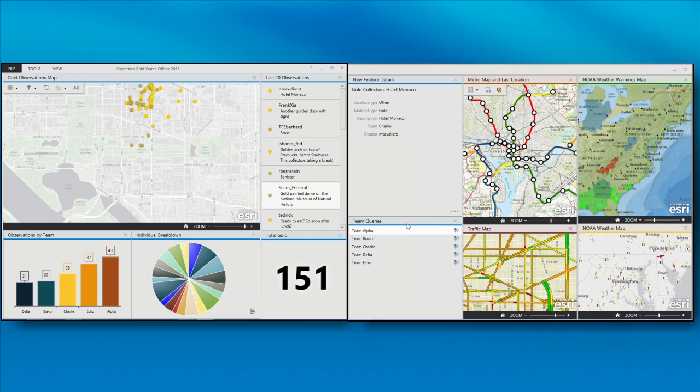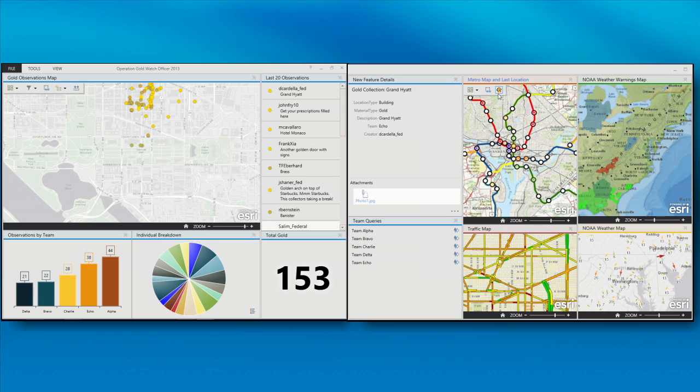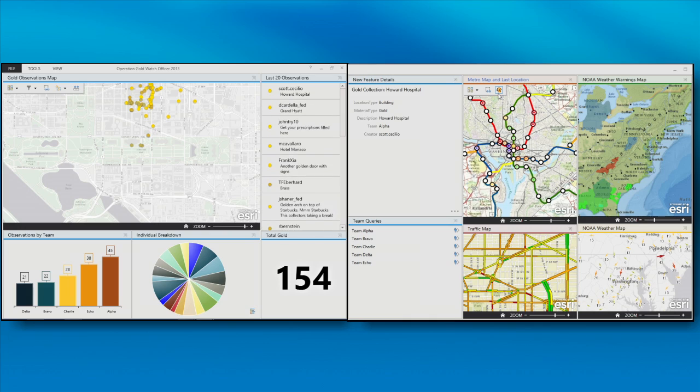But I've also got some other maps to help support the mission over here on the right. You can tie in to other sensors that you might have access to. For instance, I'm tapping into the current train that's at each metro stop at this moment in time. I also have live traffic information as well as weather to support the mission.